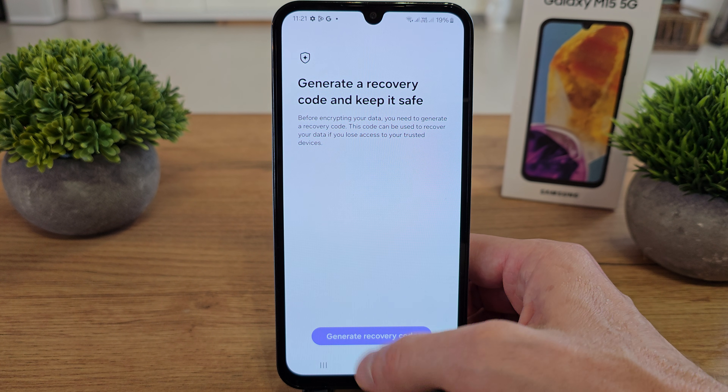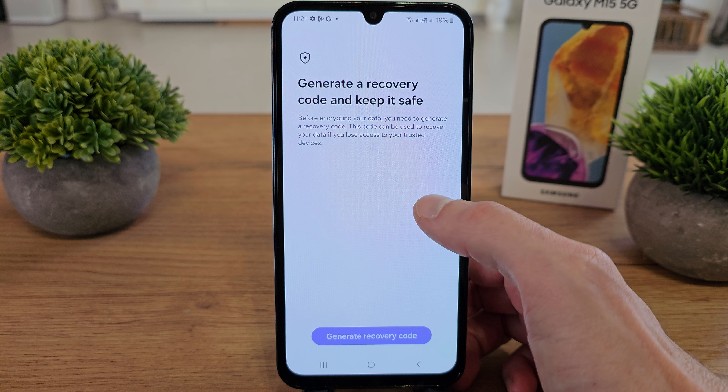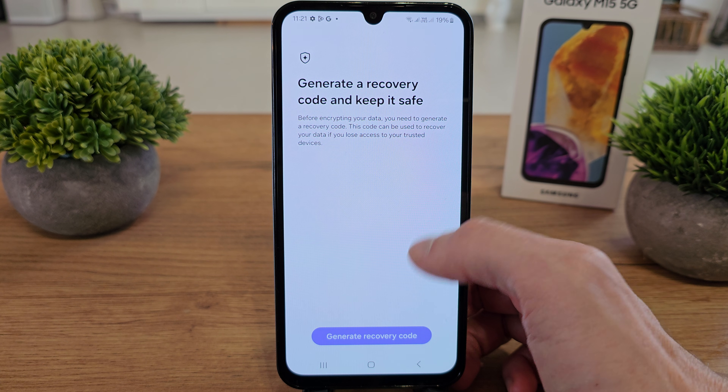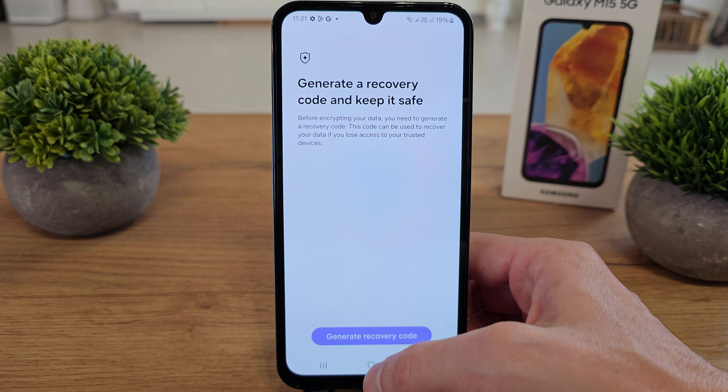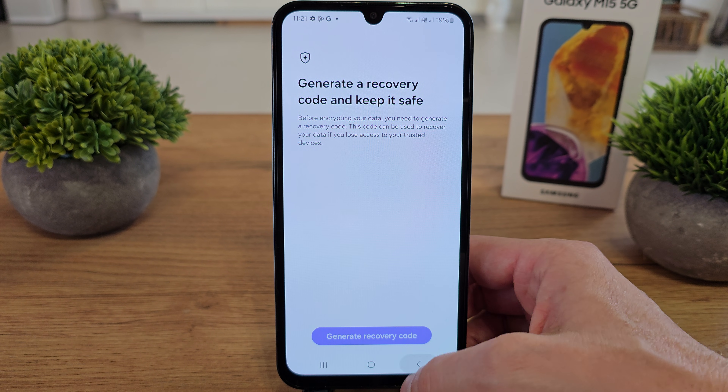Done. And you can generate a recovery code and keep it safe, so you can generate a recovery code.